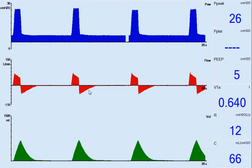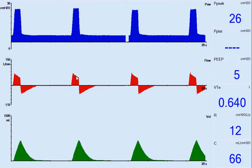We're going to look at the flow waveform here in red, and notice how it doesn't fully decelerate. The only thing that's going to be changed on the ventilator is lengthening the inspiratory time, so the flow waveform fully decelerates.